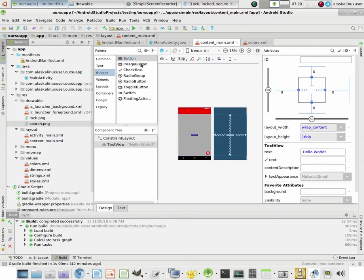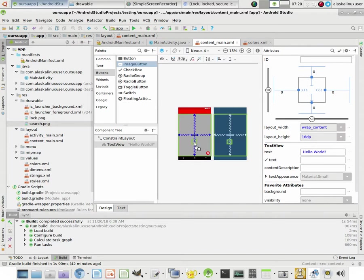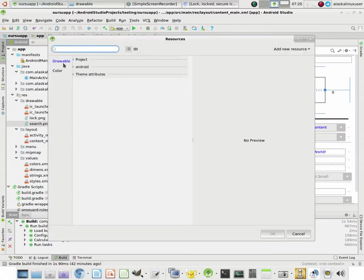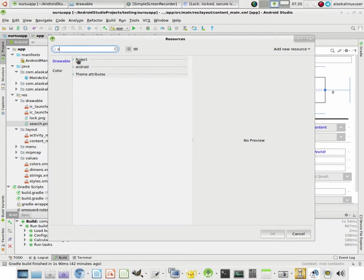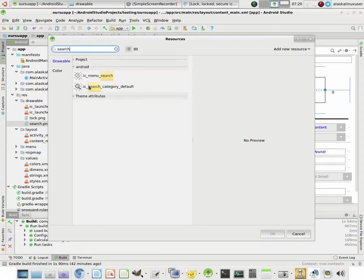But what we're going to work on is just adding an image button. Because we want to use our lock or search image to actually make our button a little more interesting looking. So, a really easy thing you can do is you can just drag it right under here. And say, I want to put it above right here. Put it right there. And it says, what do you want to make the image of that. And we can just type search.